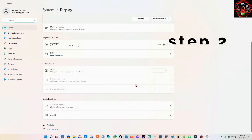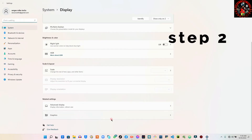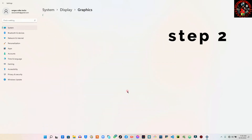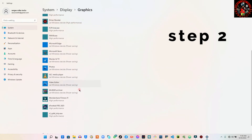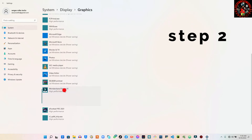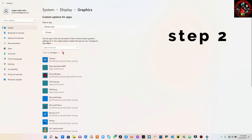Then scroll right down and you will see the Graphics Settings option — you are going to click on it. Then right here you will check if you can see the WonderShare Filmora that you are using. If you don't see it, mine is here, but if you don't see it you are just going to come right here.